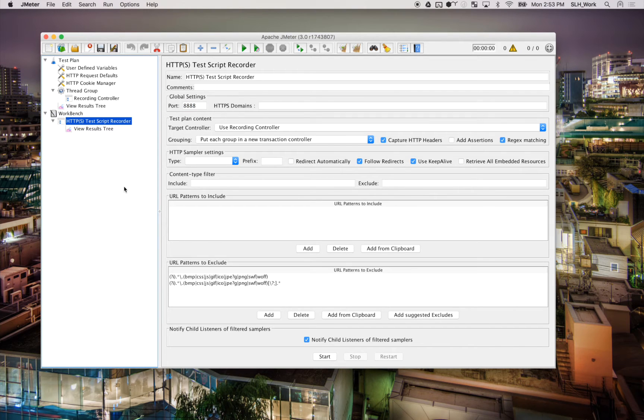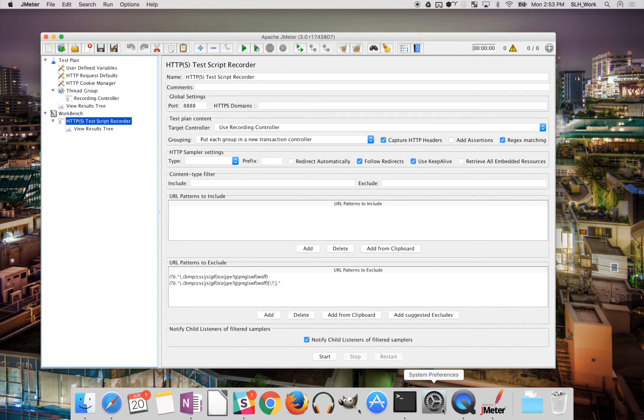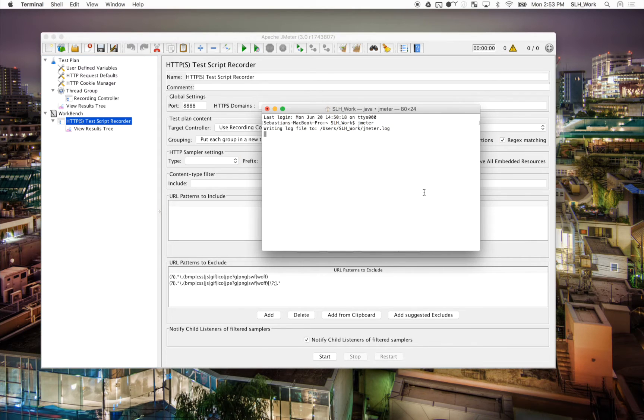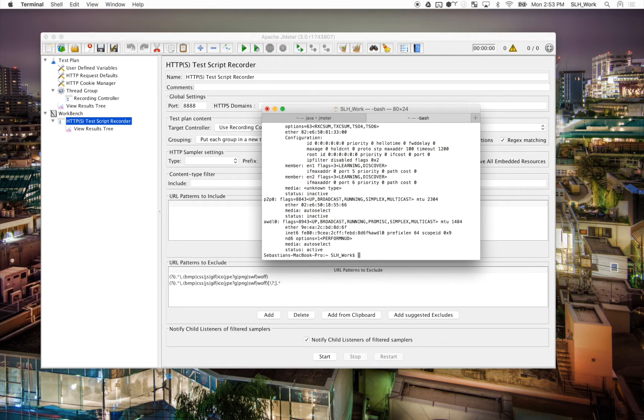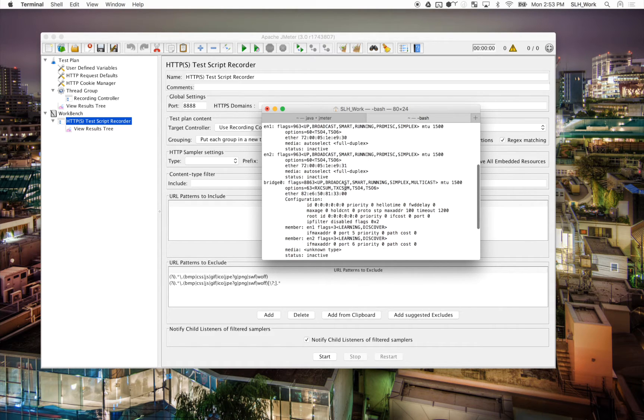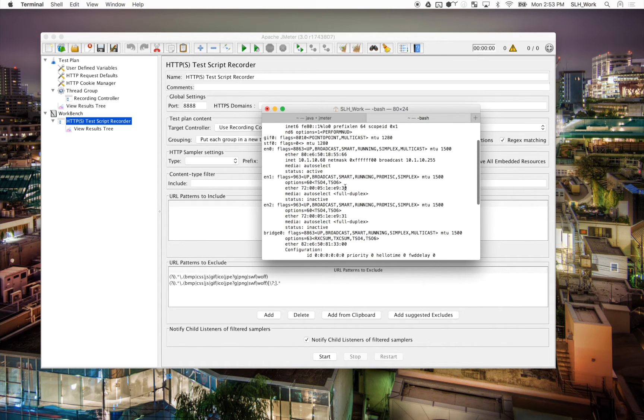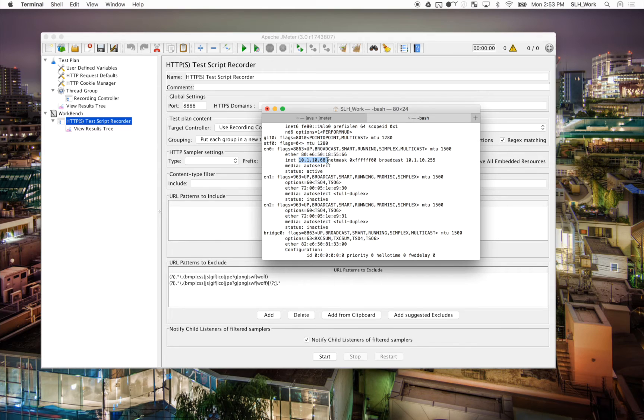we're going to want to head and go and find the IP address of our computer. So we're going to go ahead and hit ifconfig, and now this should show us our IP address under the EN0 right here. So we're going to need this IP address to load up on our phone.